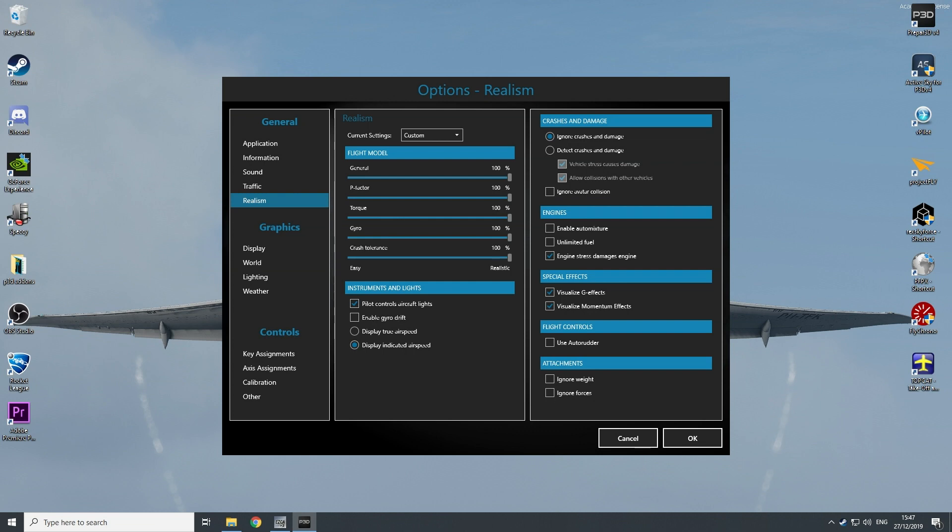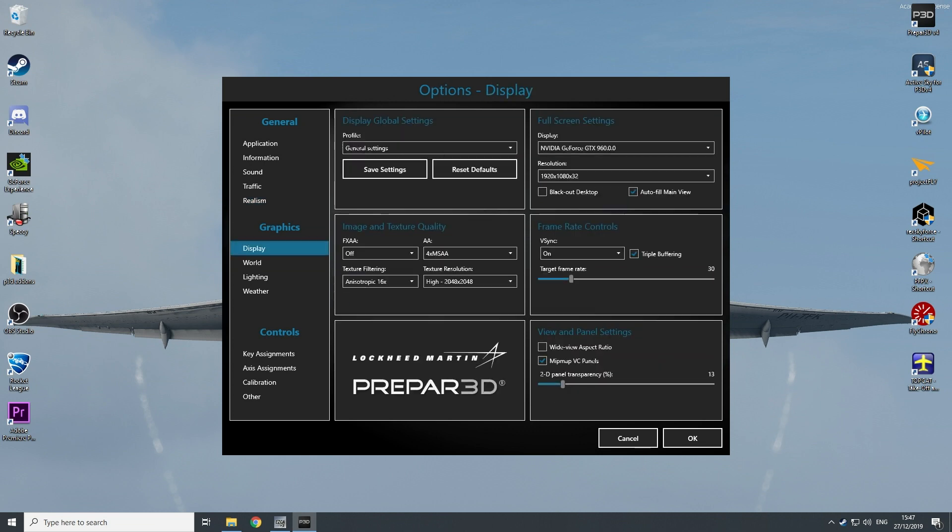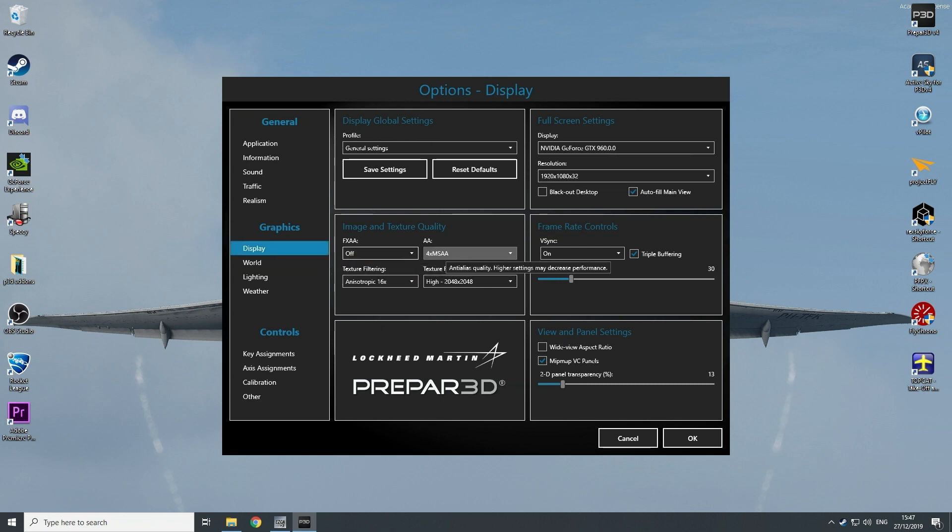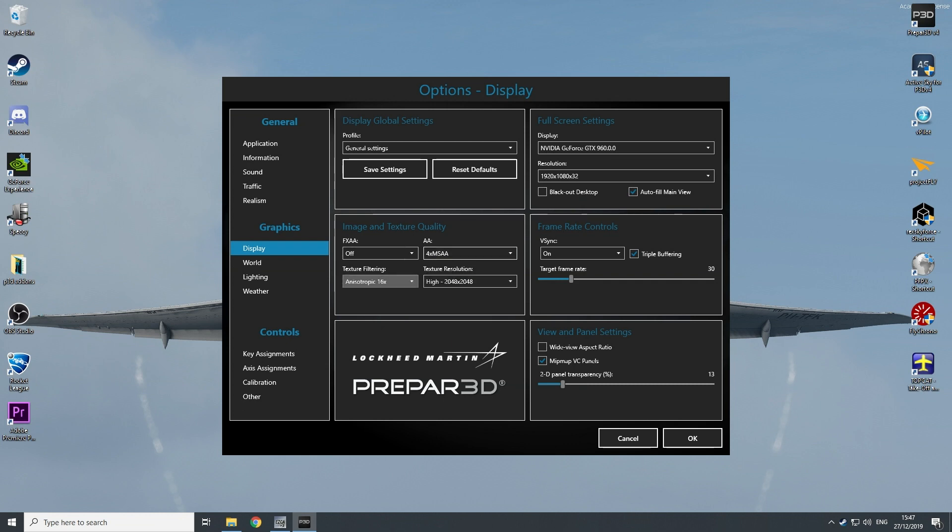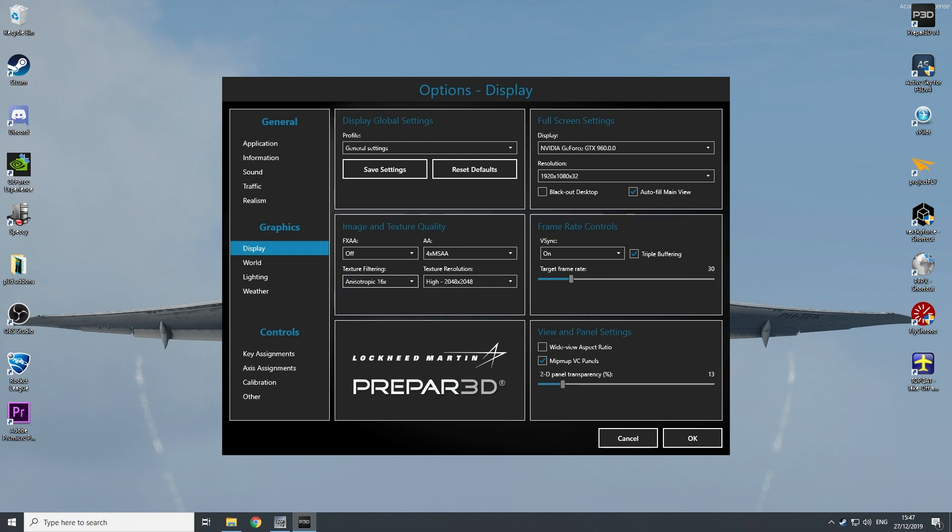Graphics card, I use a GTX 960. I have my FXAA set to off. I run 4x MSAA. I have this on the highest. It really does not affect any performance, so put it on the highest and you have the best texture filtering.